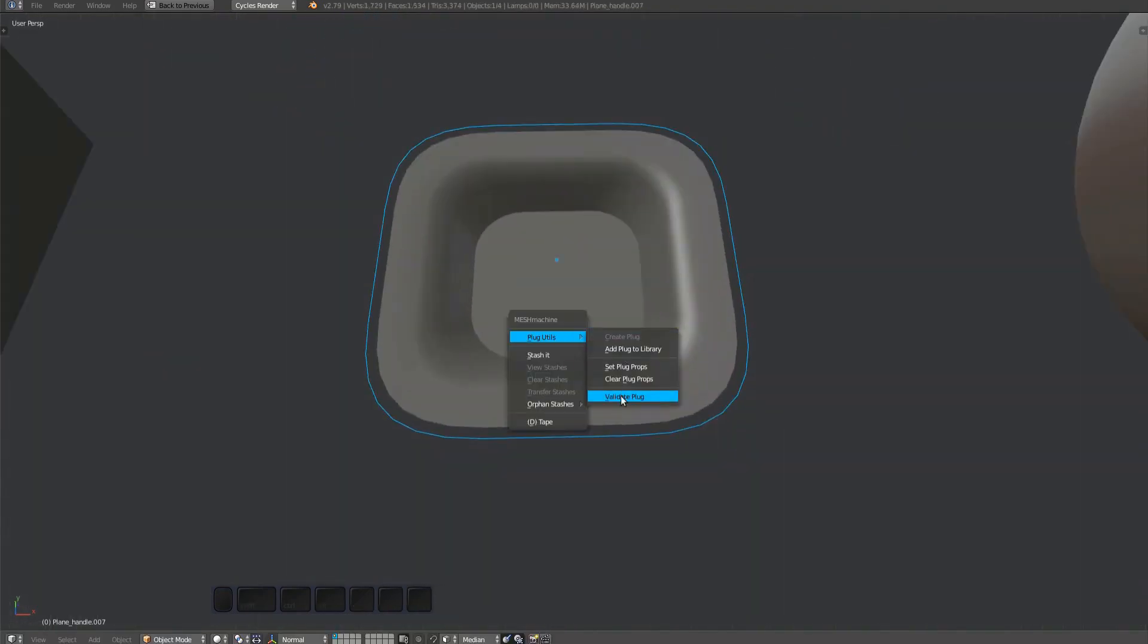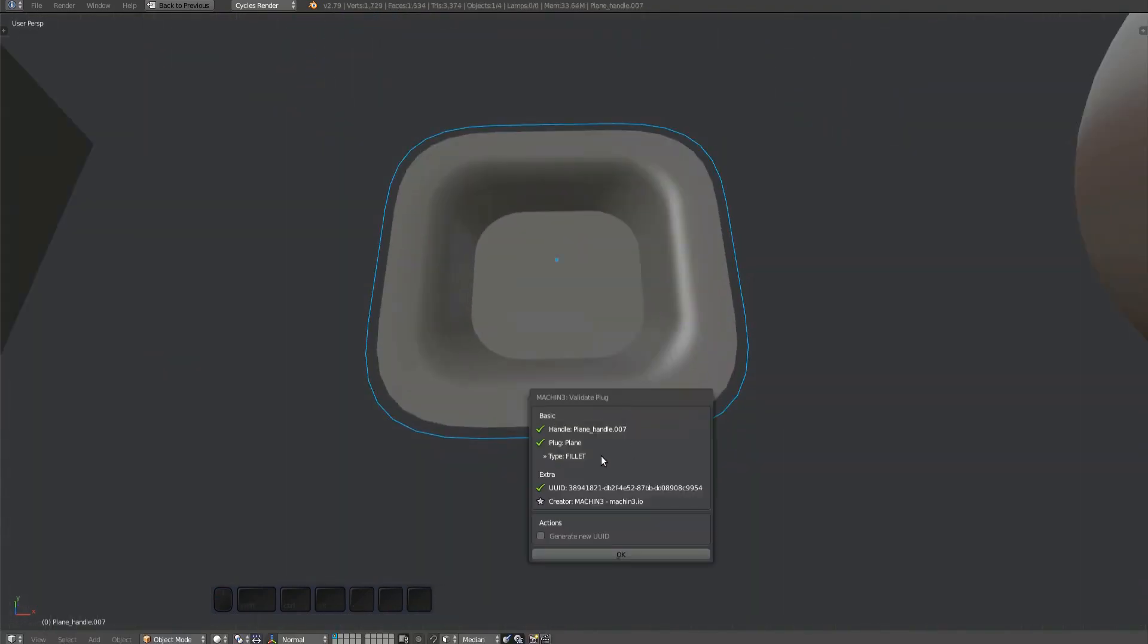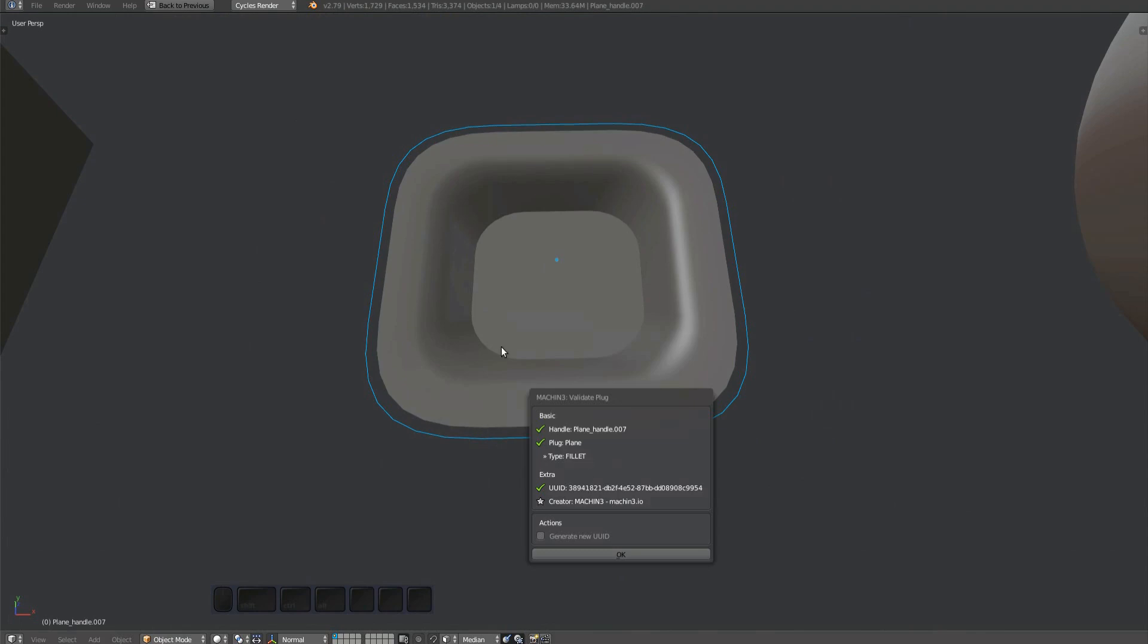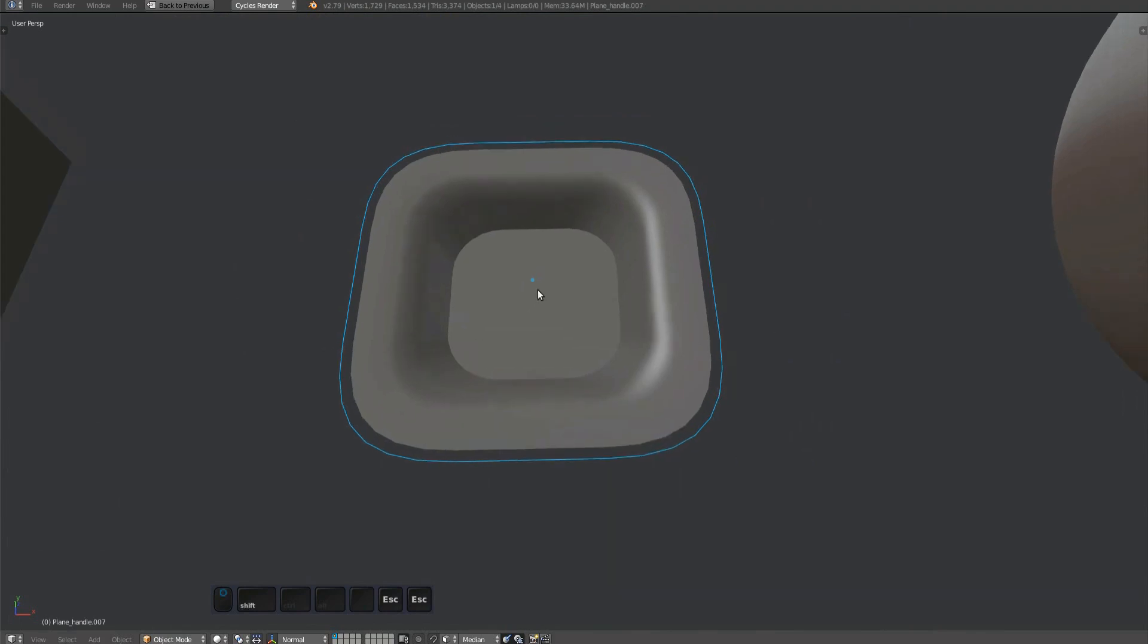Again, run the validate plug tool. And notice how this one has been correctly recognized as a fillet plug.